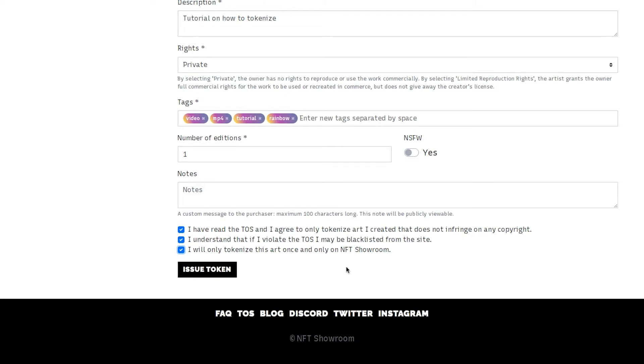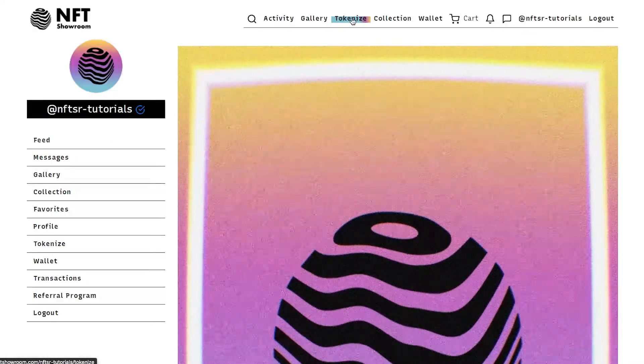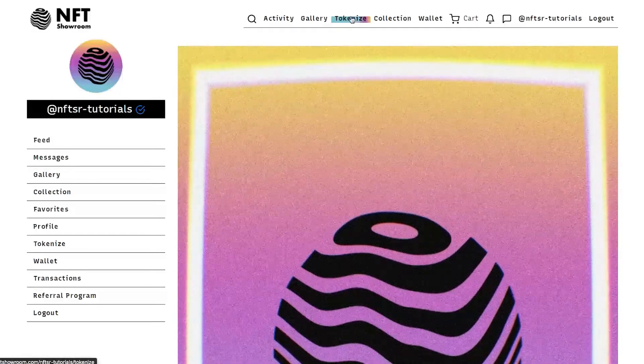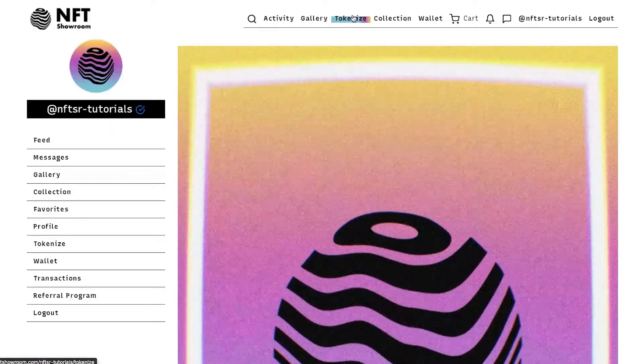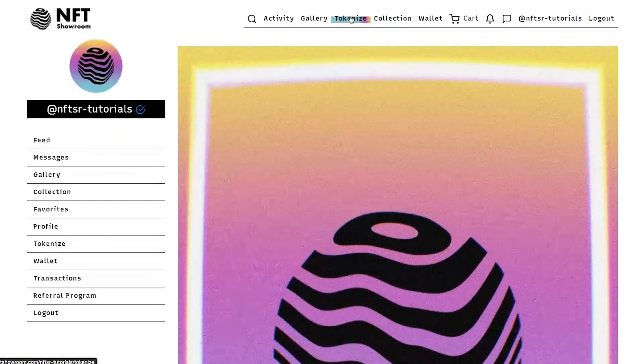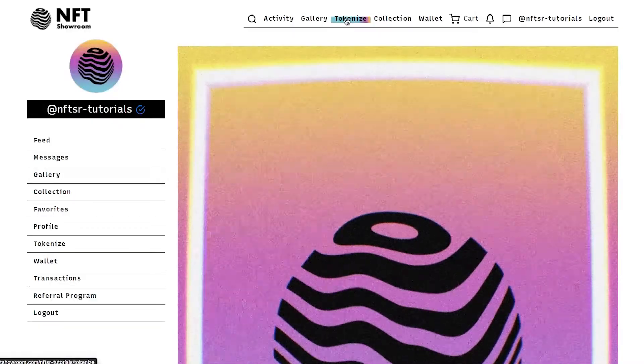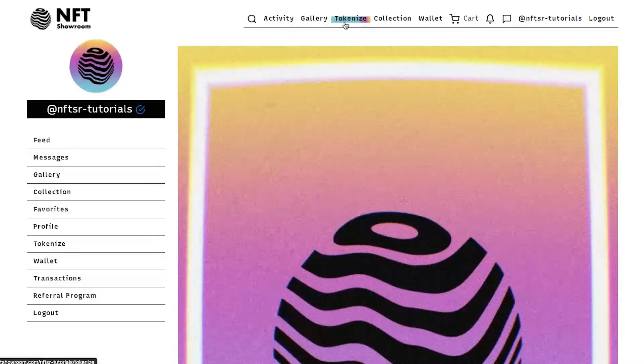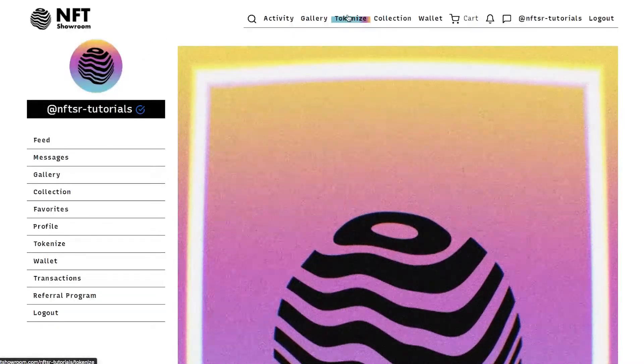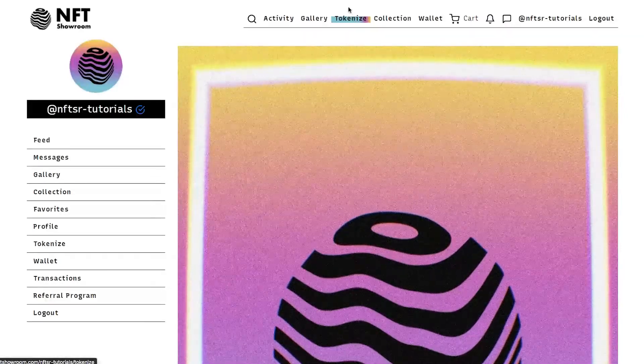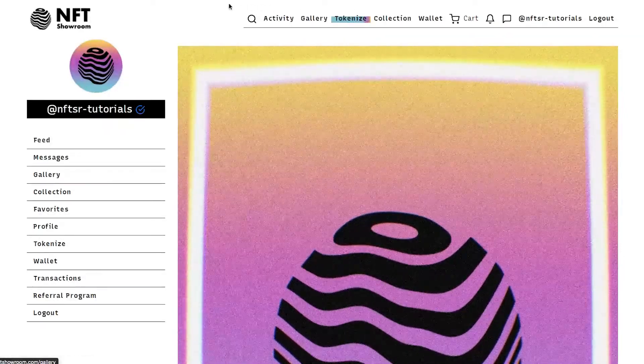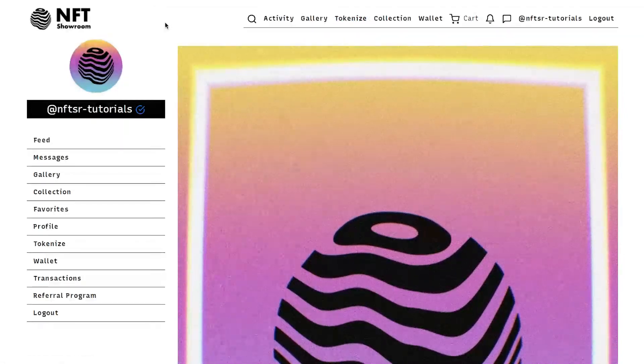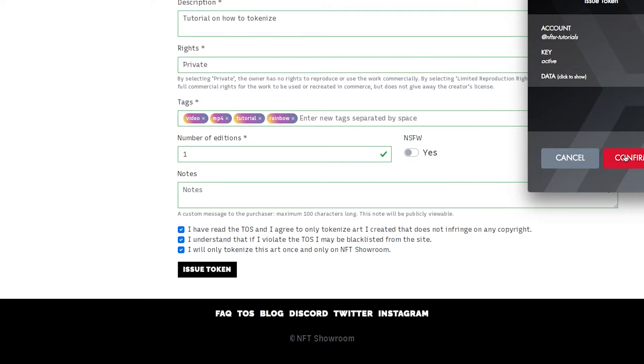And we're ready to go. Issue token. Please be aware that everything you upload on this tokenize page will be public in full resolution. If you want to add a high resolution file for your buyer you can add an unlockable. We'll talk about that in a moment. So once you click issue token your keychain will pop up and you will have to confirm that transaction.